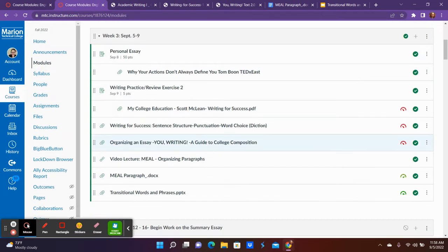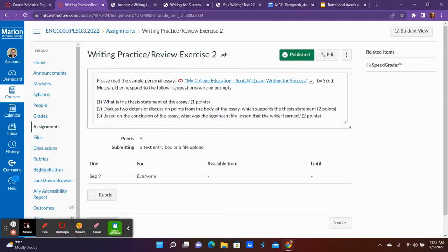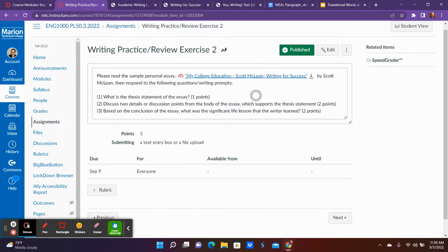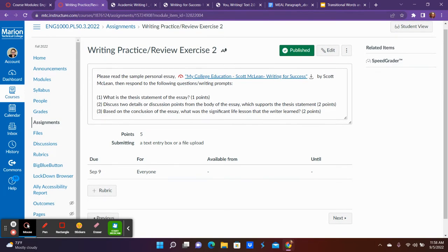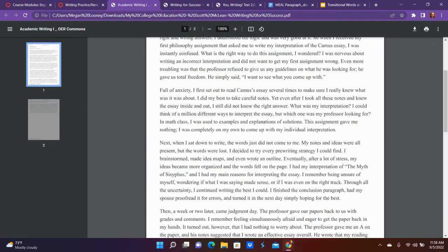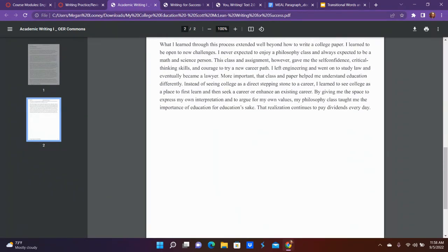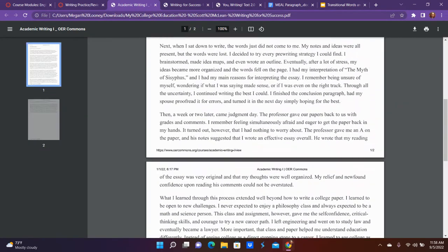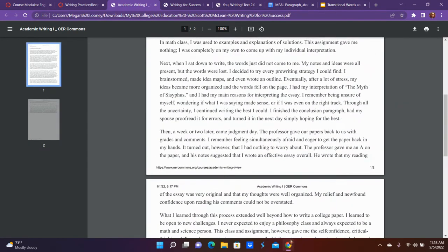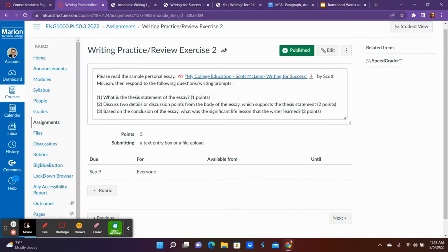We also have another practice and this practice is focused on making sure you understand the expectations and organization of an essay. In this one you're going to read 'My College Education' by Scott McLean, which is an example essay. It's like a page and a half essay, about the length that you're shooting for in your own essay.